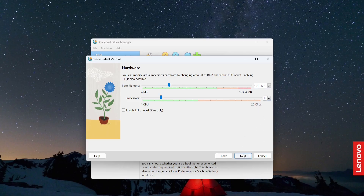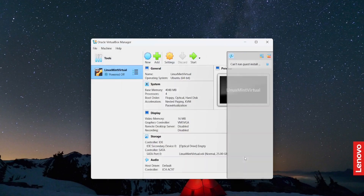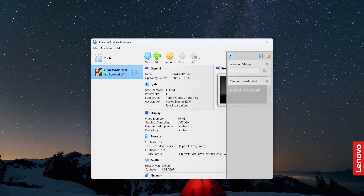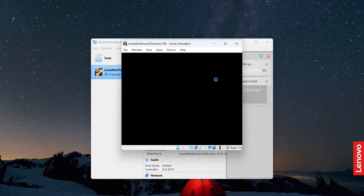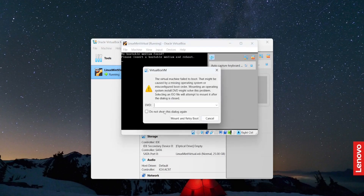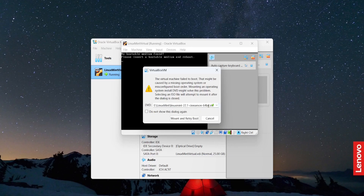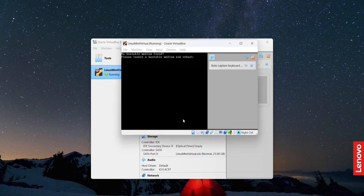Click Next, then Finish. This is going to start the Linux Mint virtual machine. I need to start it and wait for a while. Now I'm going to specify the ISO image — select this one, which is located here. Mount and retry boot.